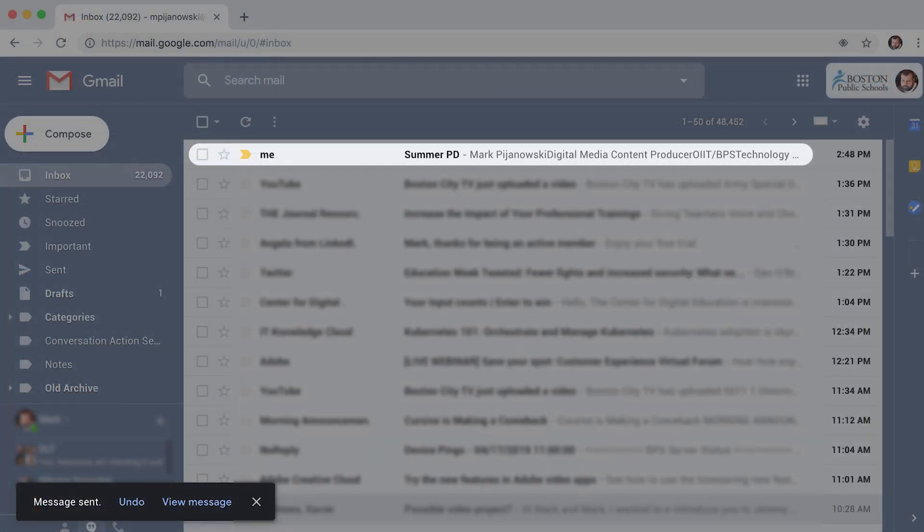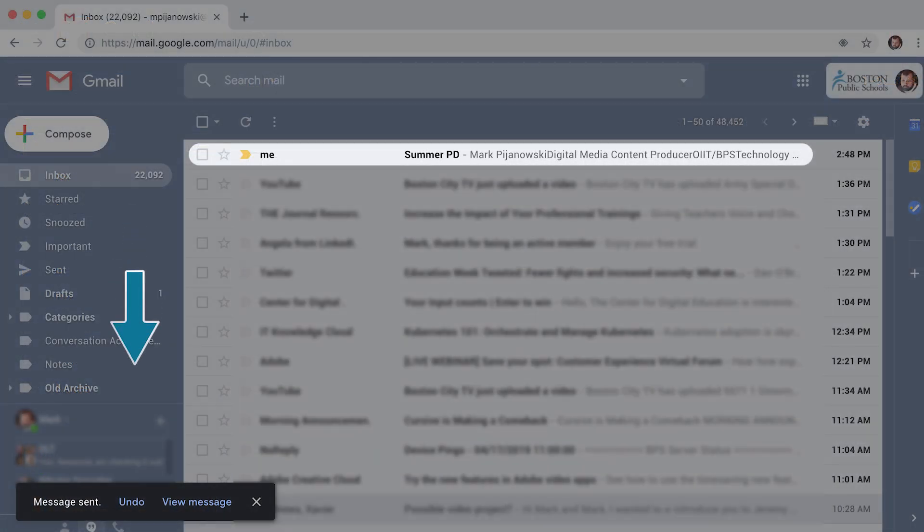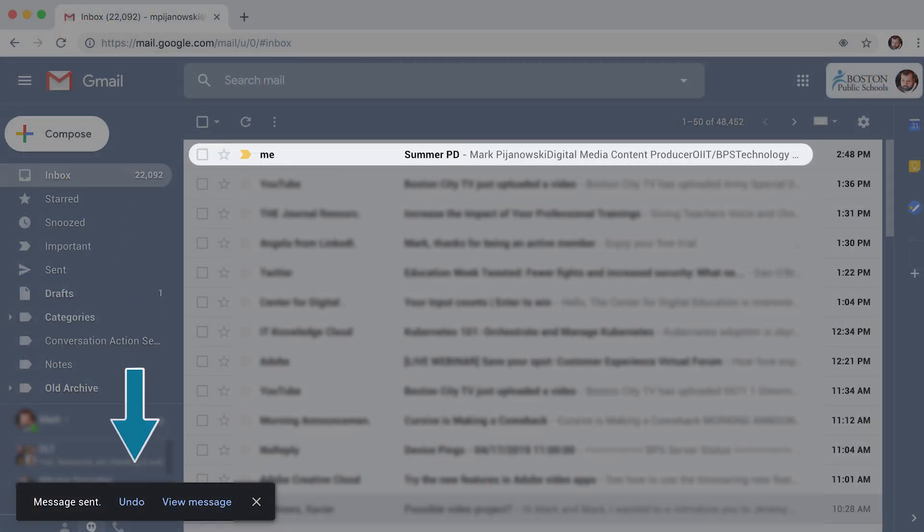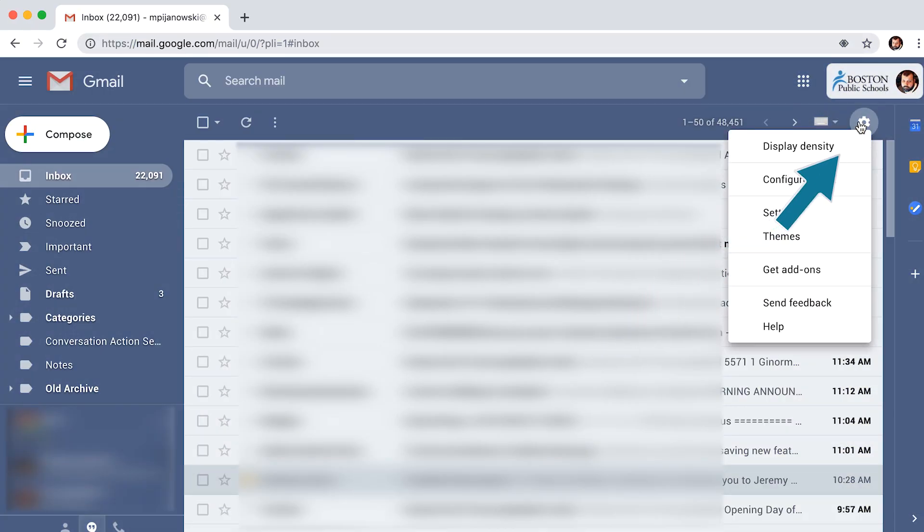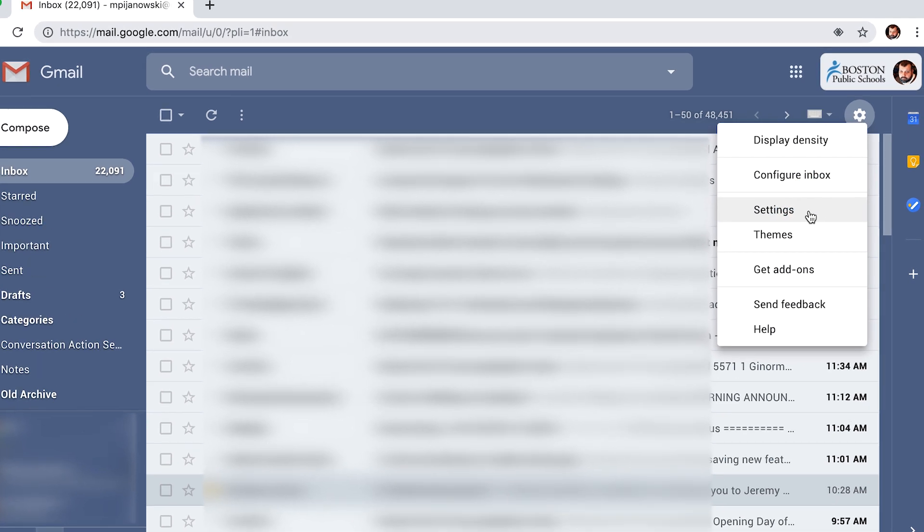By default, you have five seconds to undo sending an email, but five seconds isn't enough for most people. To give yourself more time, hit the gear icon in the upper right of the screen and select settings from the dropdown.